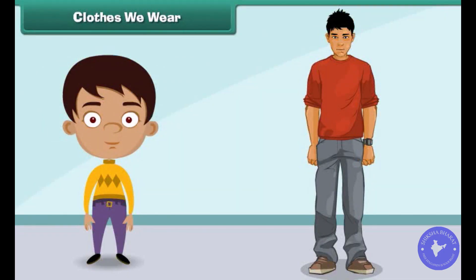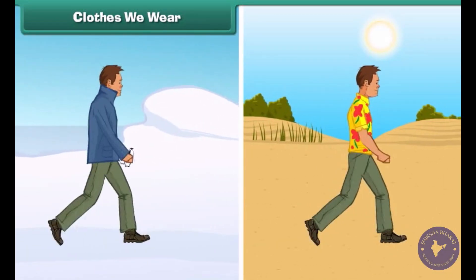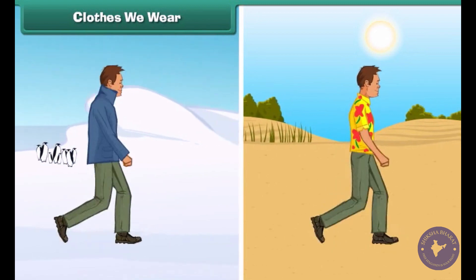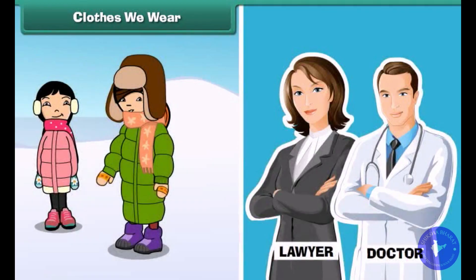All of us wear clothes. Clothes protect us from cold, heat, rain, dust and insects. We choose clothes to suit the season and the work we do. The clothes that we wear reflect our attitude and personality.